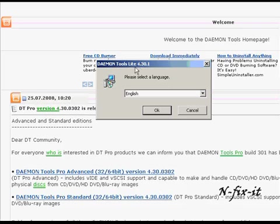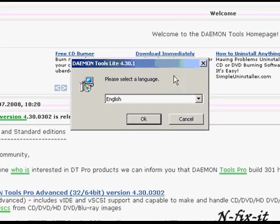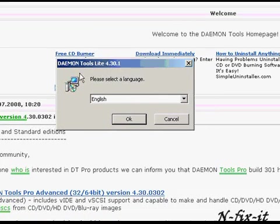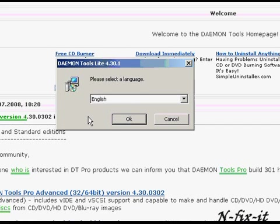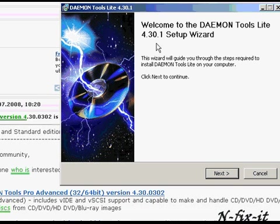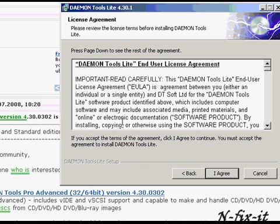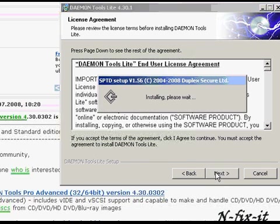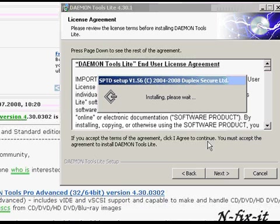Once you have downloaded Damien Tools and you double-click on the installation file, this is the first screen you're presented with — the language you want to install in. Of course this one will be English. You select OK, and it tells you about Damien Tools. You select Next. This is the user license agreement and you agree, of course. Then the installation process begins.